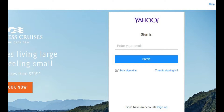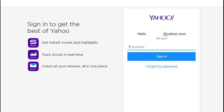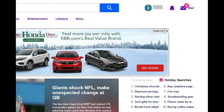Step 3: Enter your Yahoo email account, and then click the blue Next button. Enter the password associated with your Yahoo account on the next screen, and then click the blue Sign In button. You'll return to the Yahoo home screen, where you'll see that your name and the picture associated with your account appear in the upper right corner of the screen, where the Sign In button previously was.